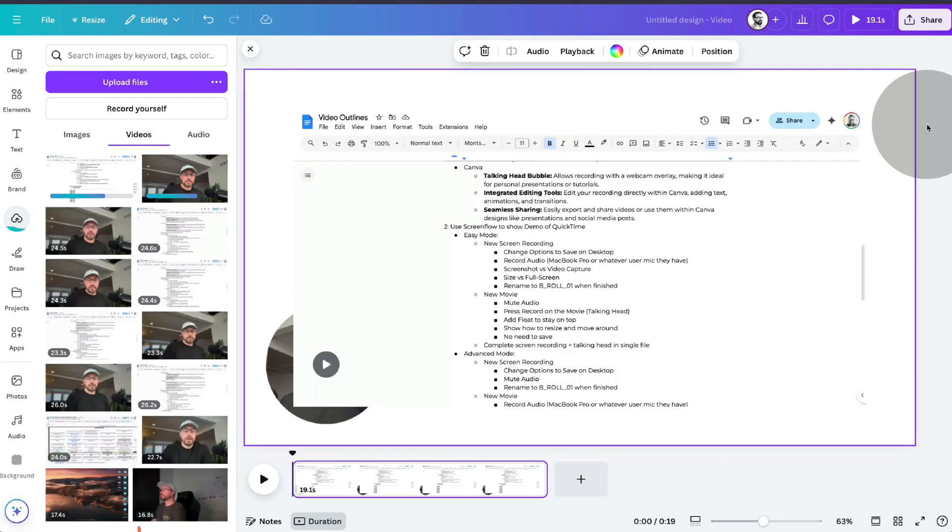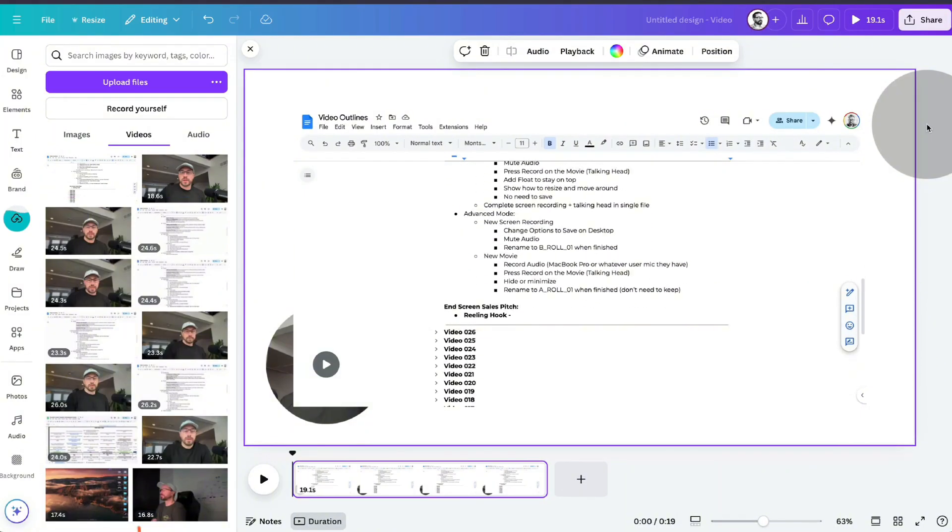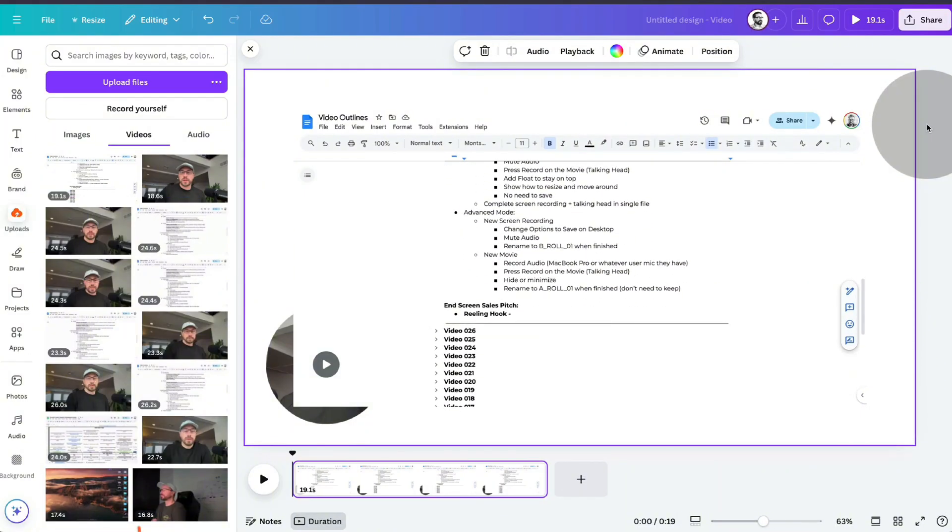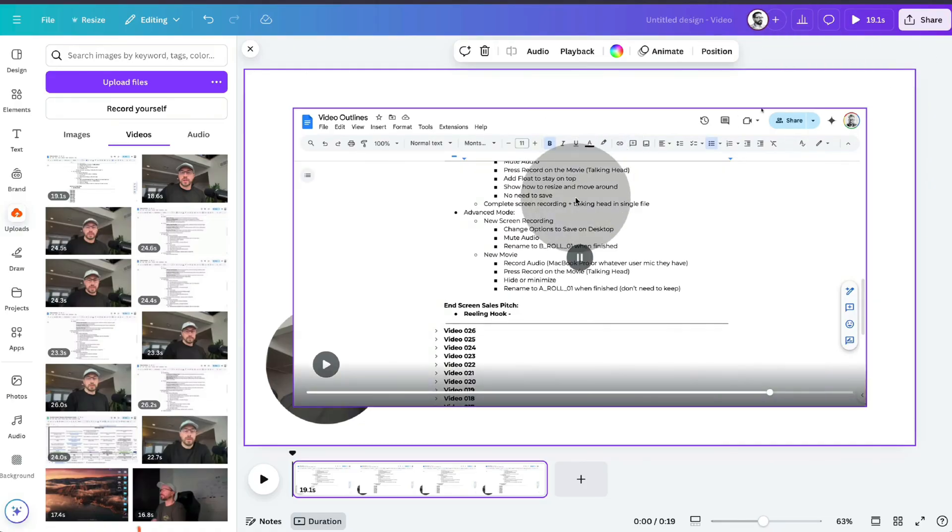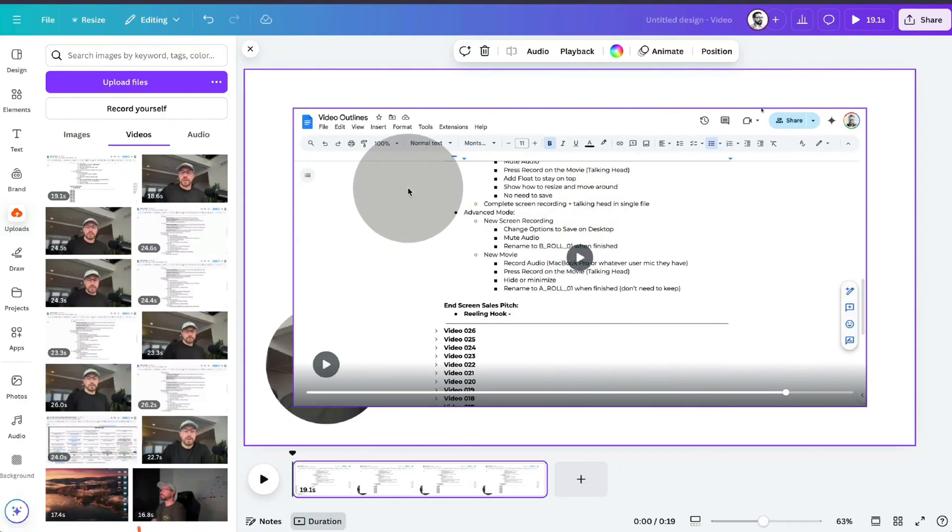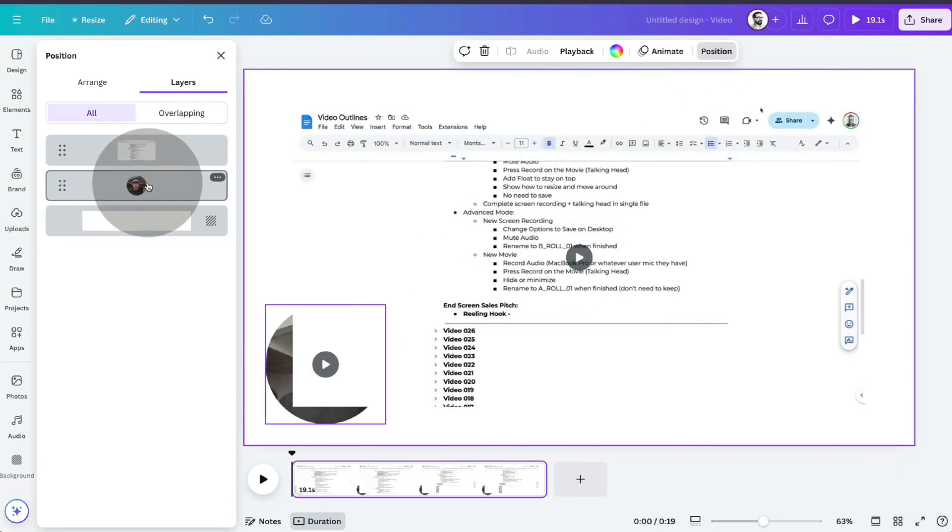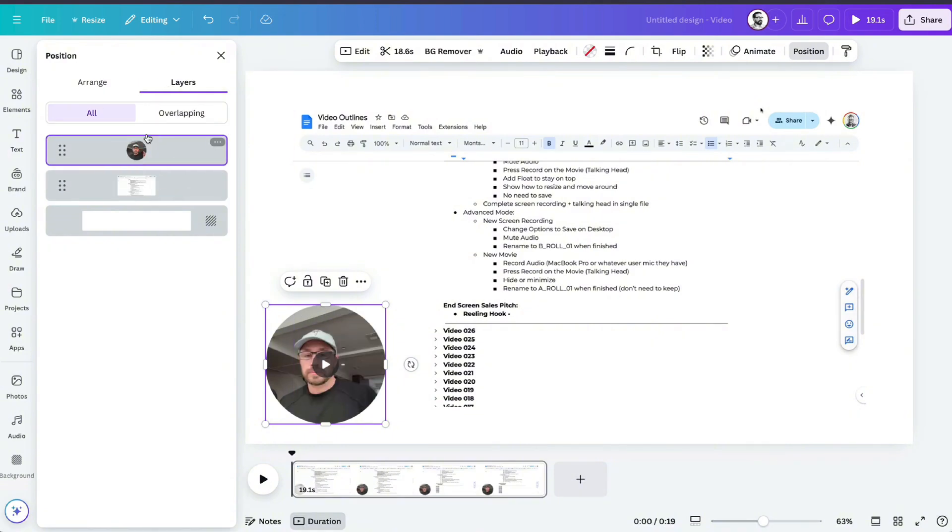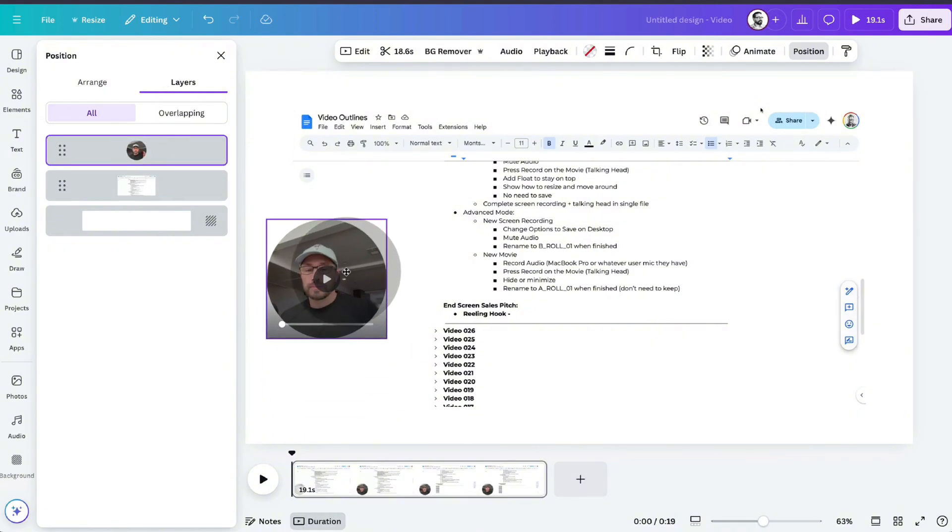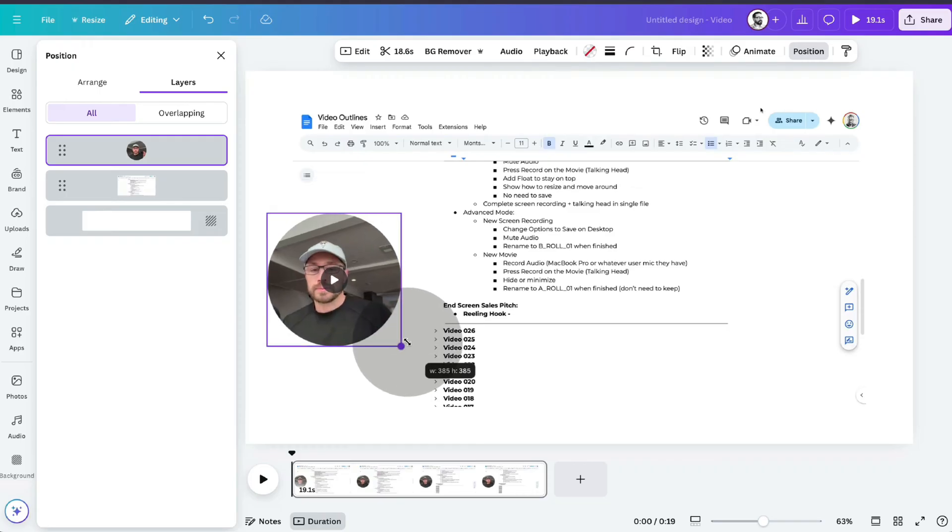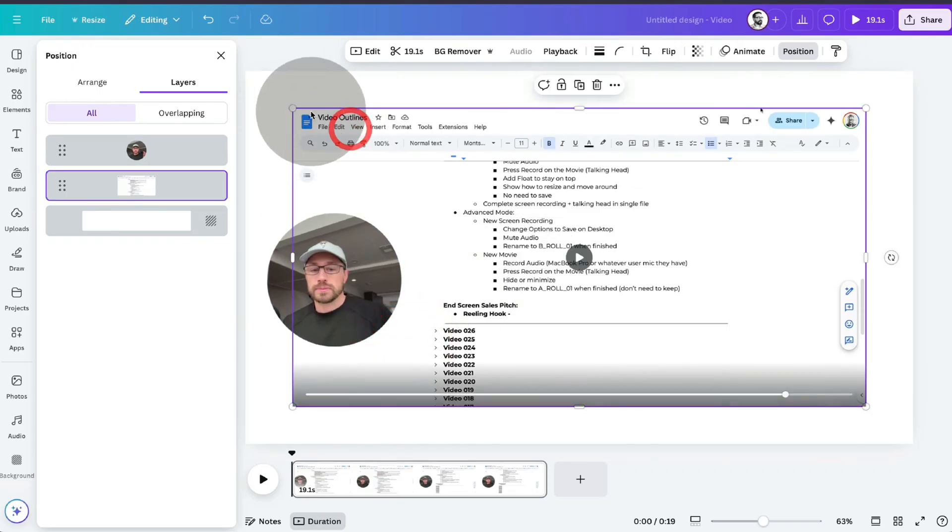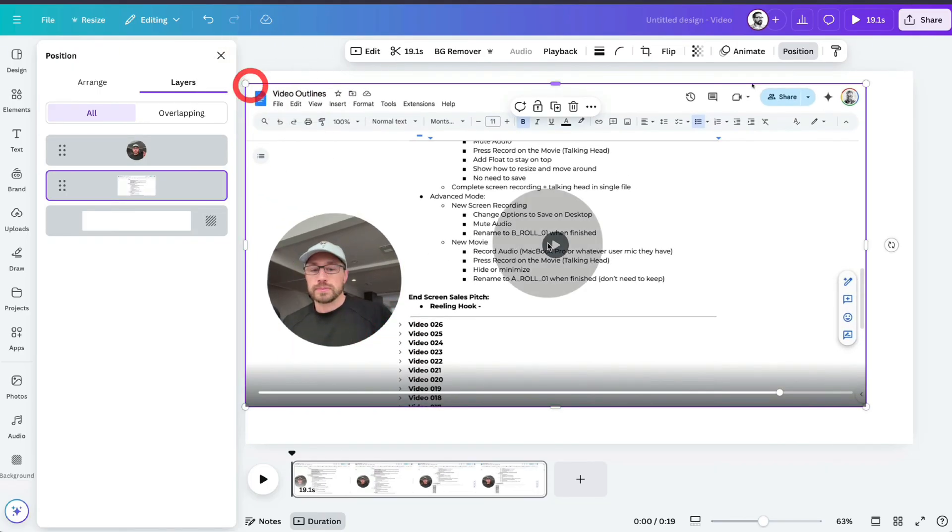What this will now do is pull in both the background b-roll of the screen recording and the floating talking head into a single document that you can then manipulate, you can resize, you can trim out some of the bad takes, or you could simply export it. So from here what I would recommend doing is adjusting the layers, making sure that your floating talking head is in front of your background b-roll. You can move your floating talking head wherever you like, you can resize it, and then of course you will want to resize your background b-roll.